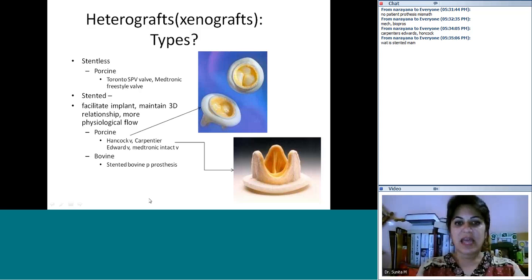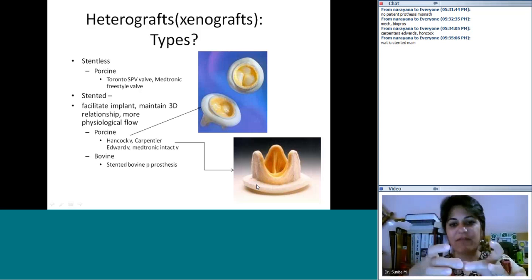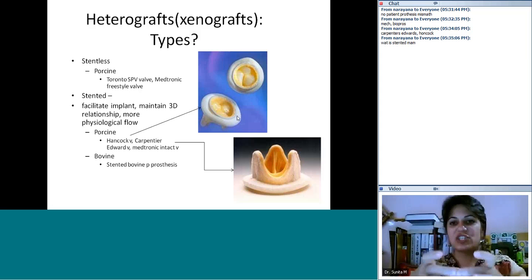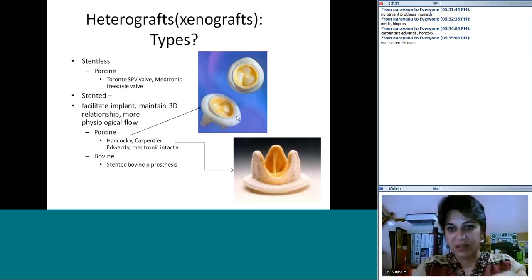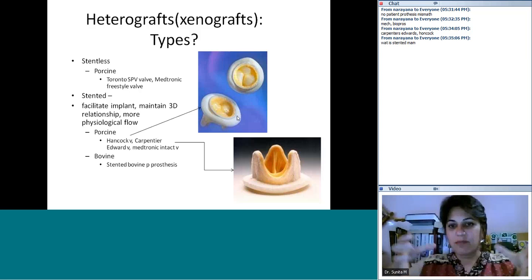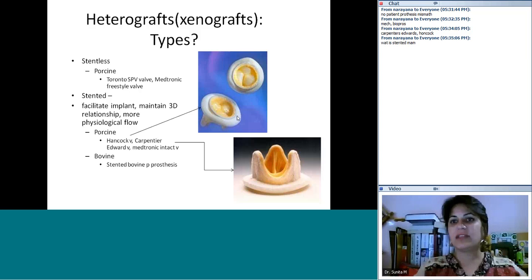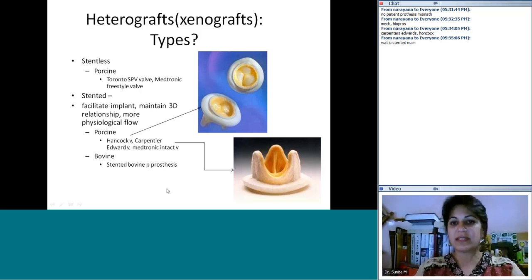The Hancock is an example of a stented valve — you can see the stented frame around it that holds the structure. When you place it, it pushes against the tissue and maintains the 3D shape. Stentless valves don't have that frame; they are free leaflets inside.